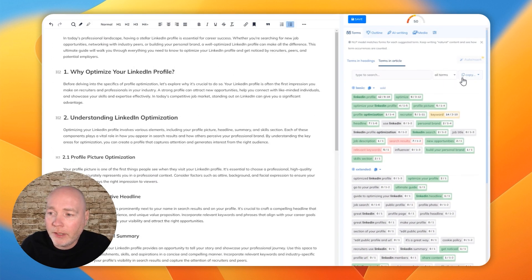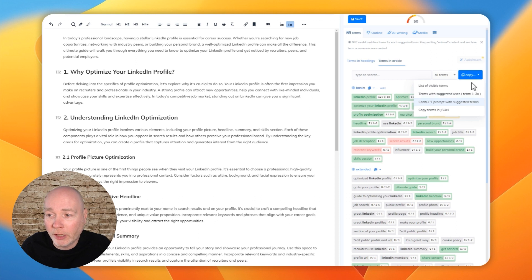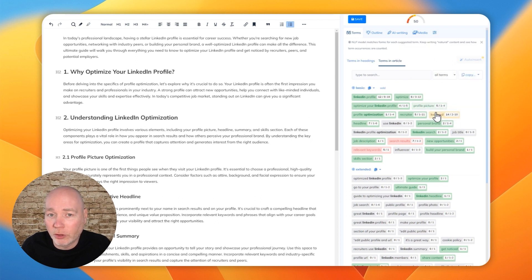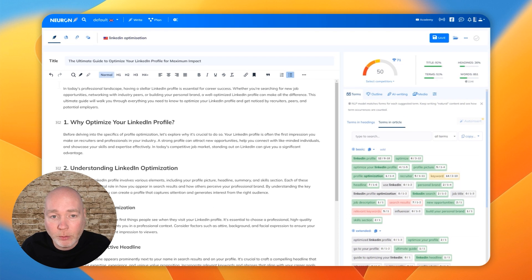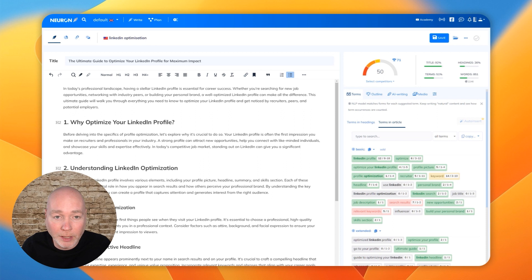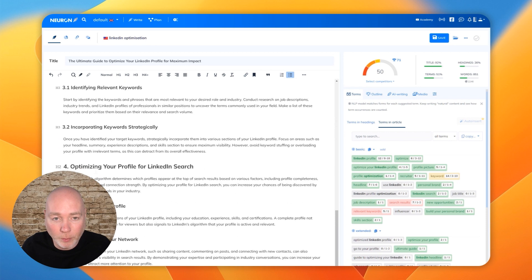So I pasted the prompt into ChatGPT. I only have the free version. I don't tend to use that much for articles, but just to give you a quick demo. Here's what it came back with. And you can see it's got the headings in and sub headings.